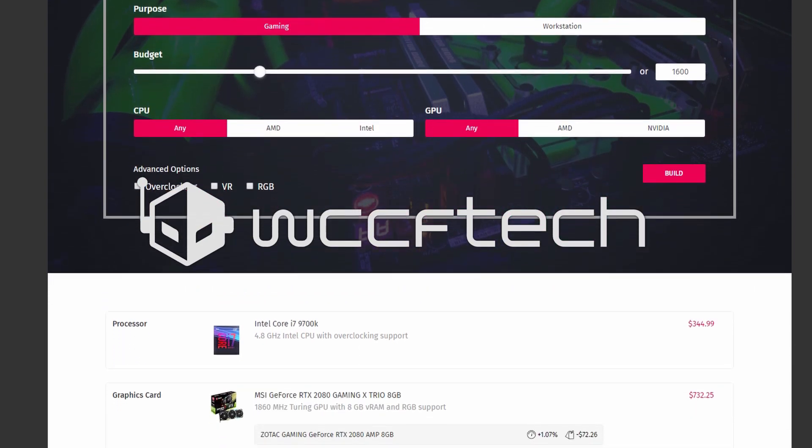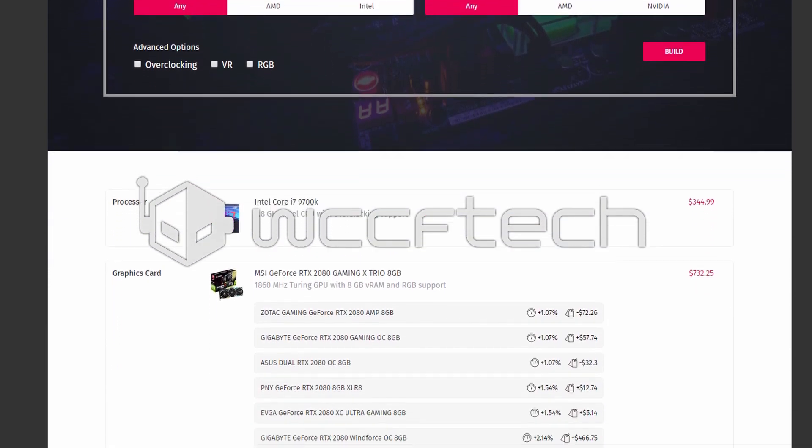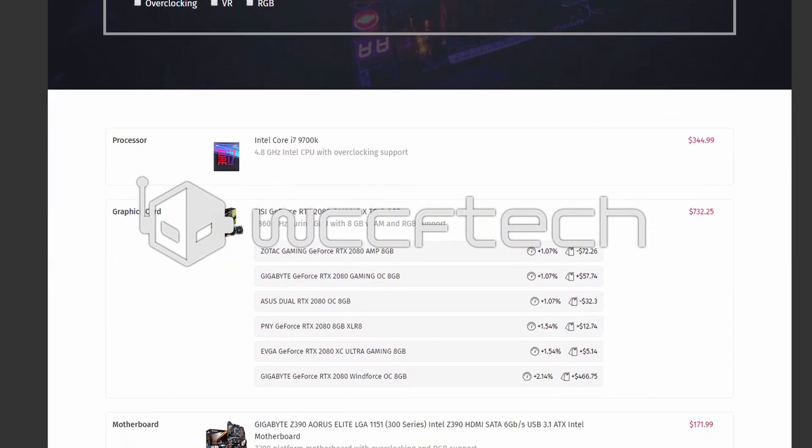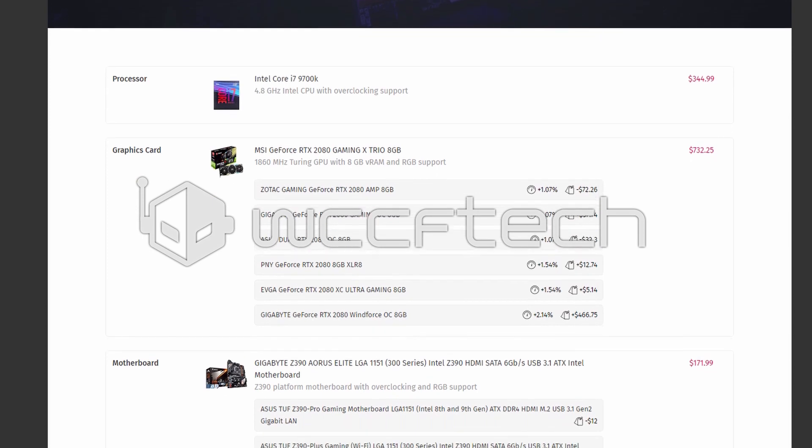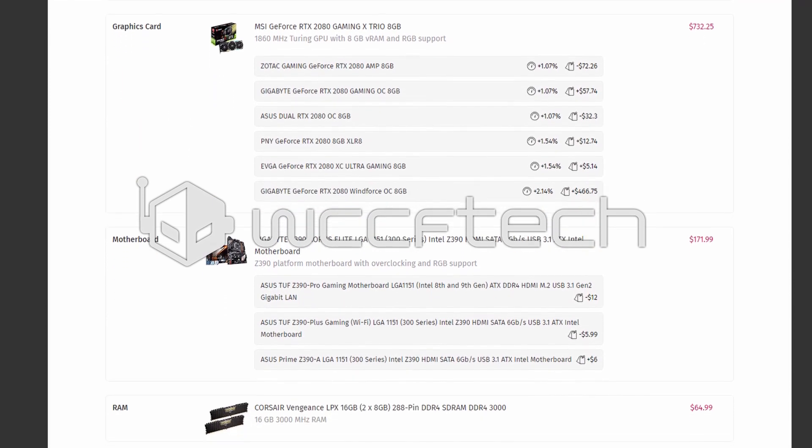New to PC building or just trying to stay within a budget and get the most you can? Give our PC Builder tool a spin and let us help you get the most for your money!